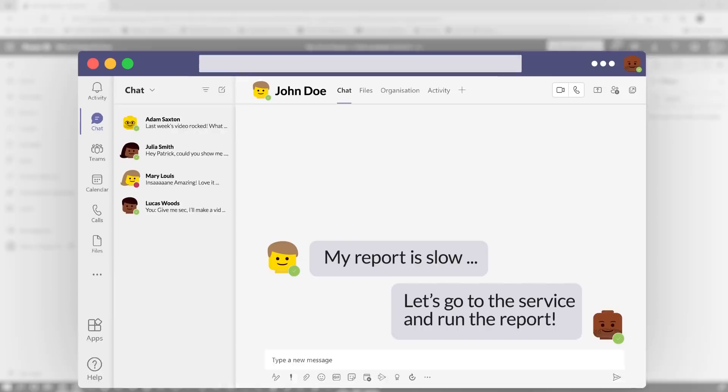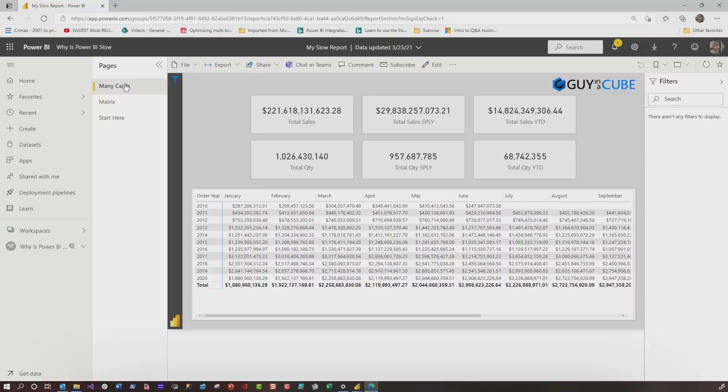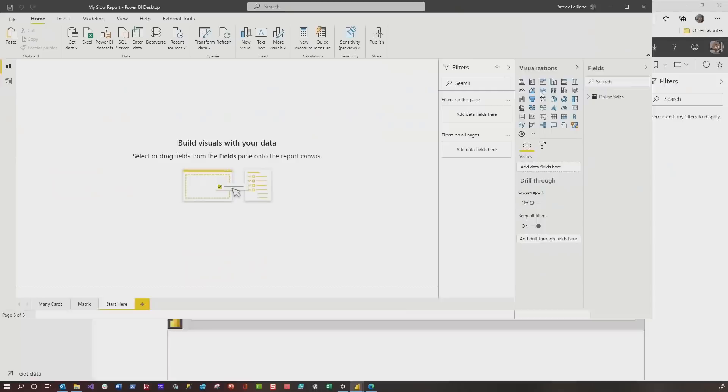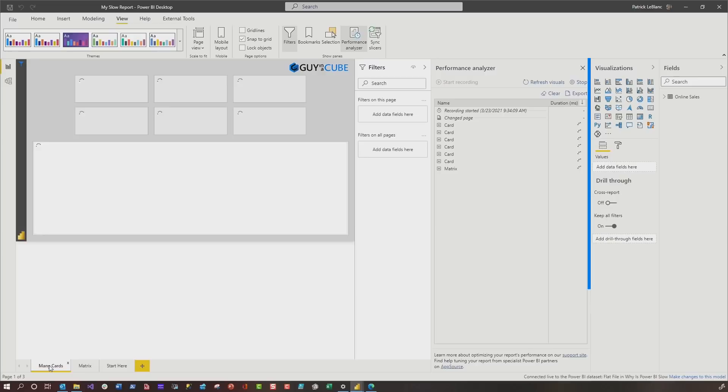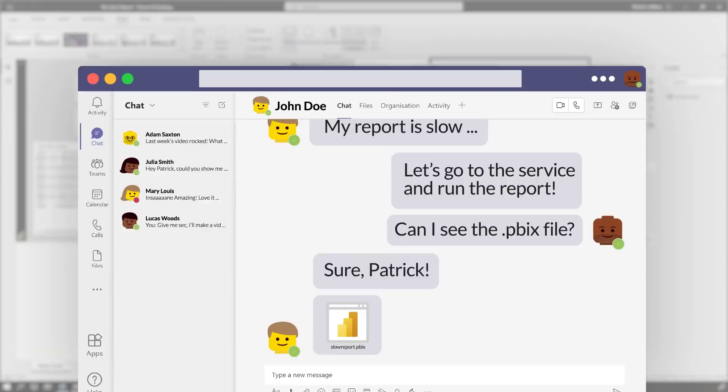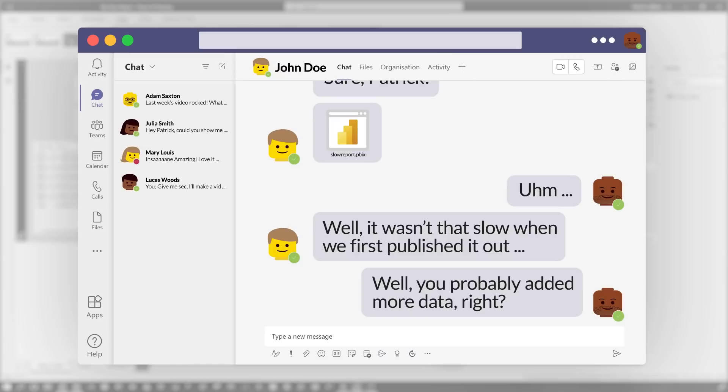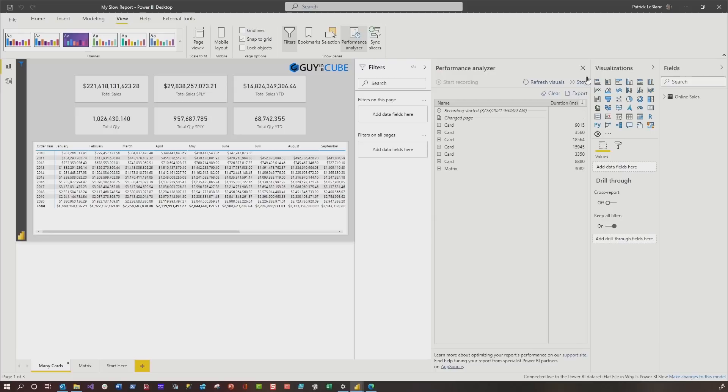So the first thing I say, hey, can I see the PBIX file? Can I see where you created this report? And let's take a look at it. Okay. So let's say, sure, Patrick. So they go and they open up their beautiful report. And so I'll add a blank page, and you guys have seen this demo before. And what I'll do is I'll go to view, I'll click performance analyzer, and I'll click start recording. So let's go to a page, click on mini cards, and then you see the little ants spinning around. And then I'm scratching my head. They're looking at me. He's like, well, it wasn't that slow when we first published it out. I'm like, well, you probably added more data to the model. I was like, yeah, we add more data to the model. Okay. When this finishes up, all right, stop the read, stop it.